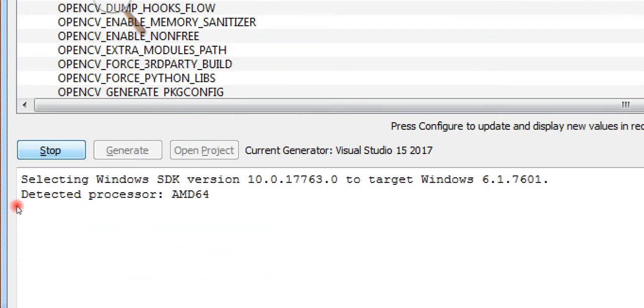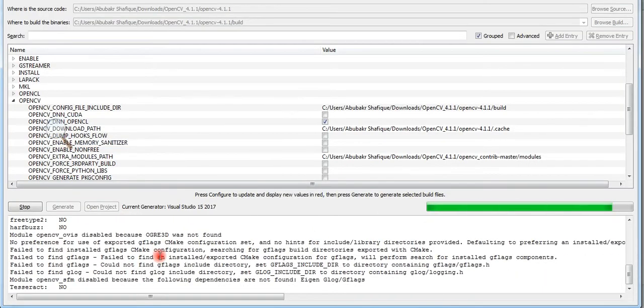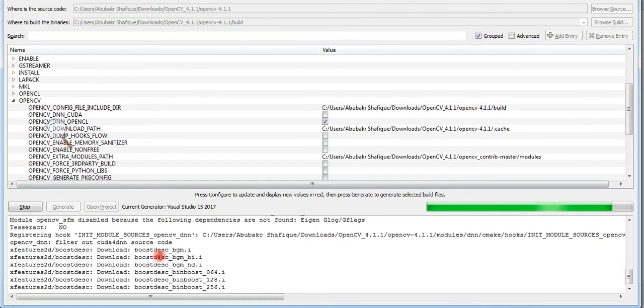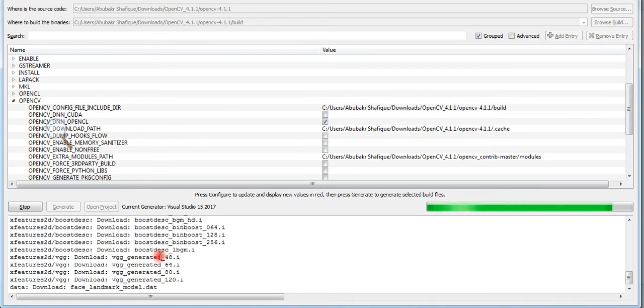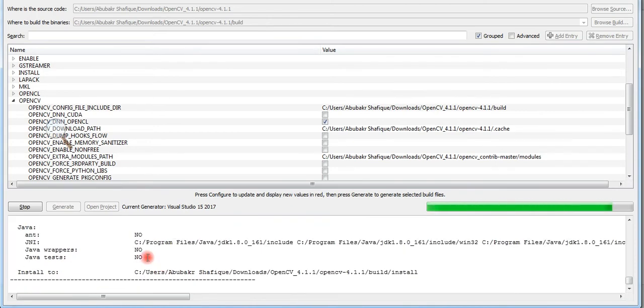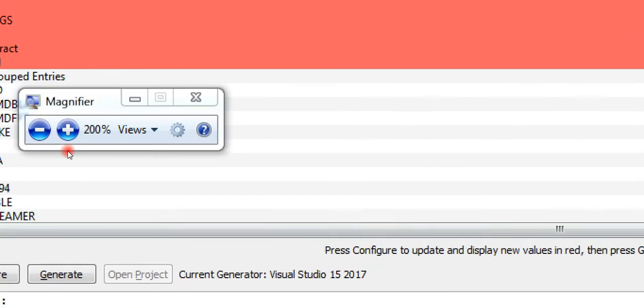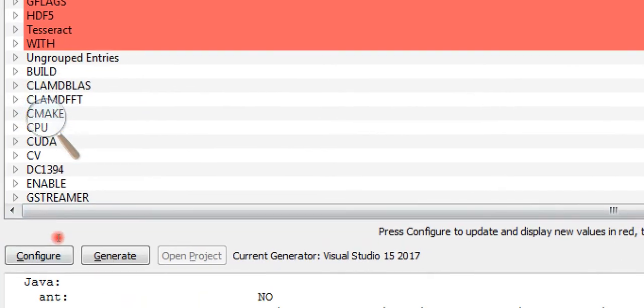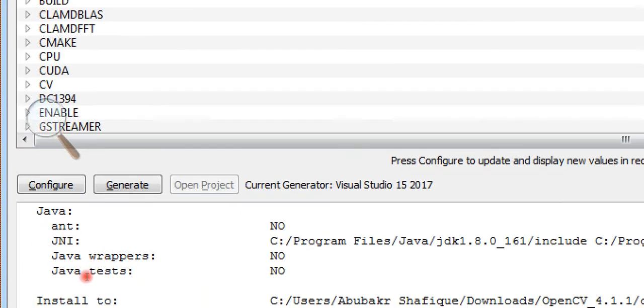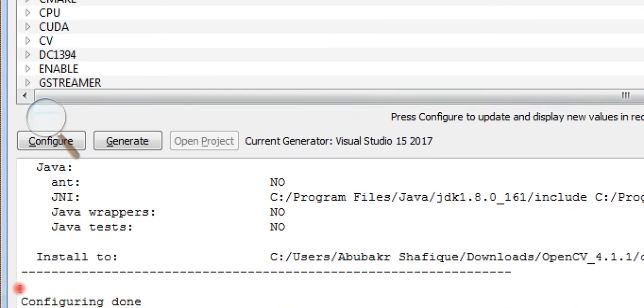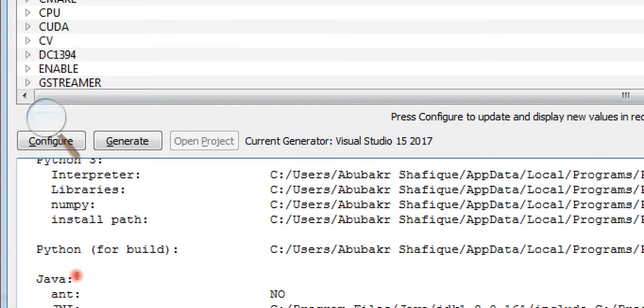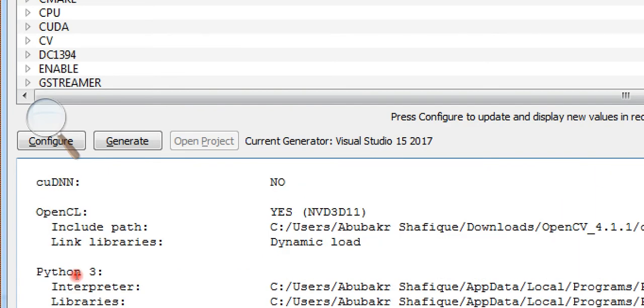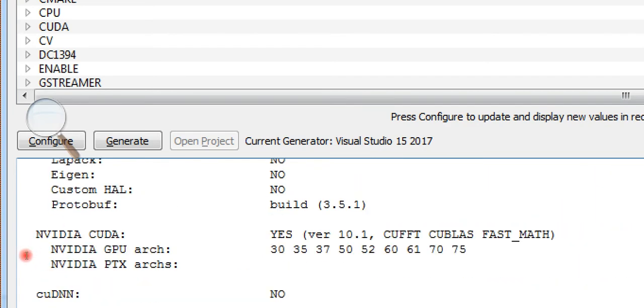I will configure it again with all of my required settings. You can see here, it is configured successfully, without any error, and with CUDA support.